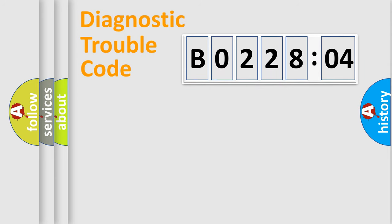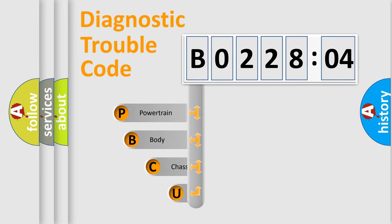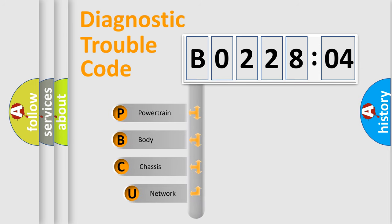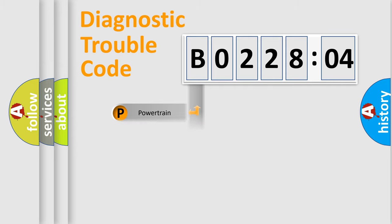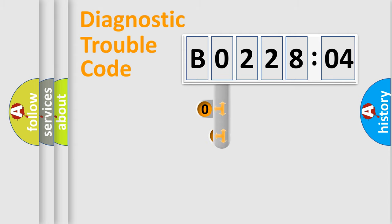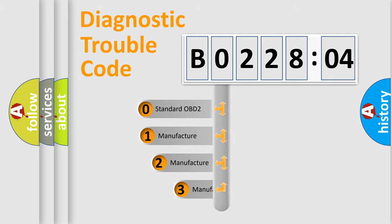First, let's look at the history of diagnostic fault code composition according to the OBD2 protocol, which is unified for all automakers since 2000. We divide the electric system of automobiles into four basic units: Powertrain, Body, Chassis, and Network. This distribution is defined in the first character code.